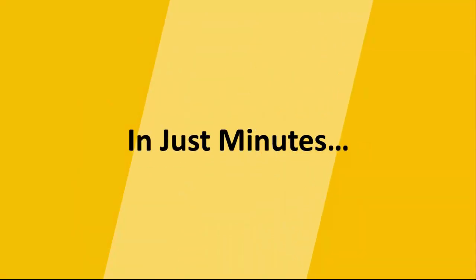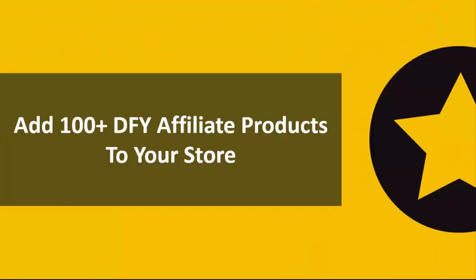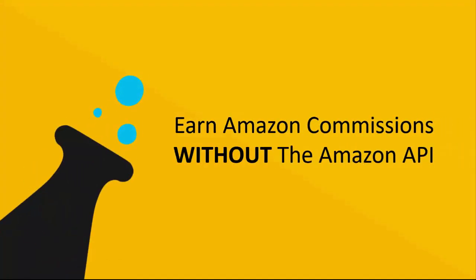In just minutes the software will build you an entire e-com affiliate store completely done for you, it will add over a hundred done-for-you affiliate products directly to your store, and it'll allow you to start earning Amazon commissions without needing the Amazon API.